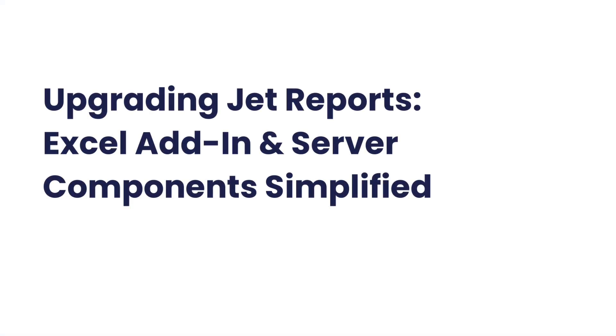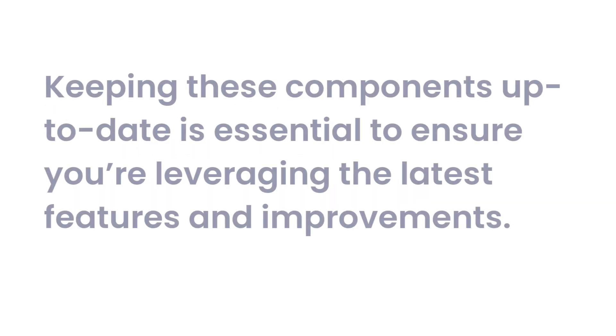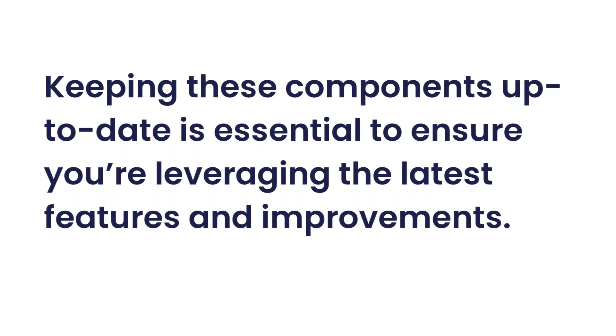Welcome to our guide on upgrading JET reports. In this video, we'll walk you through the entire process of upgrading two critical components, the JET reports Excel add-in and the JET server components. Keeping these components up-to-date is essential to ensure you're leveraging the latest features and improvements.